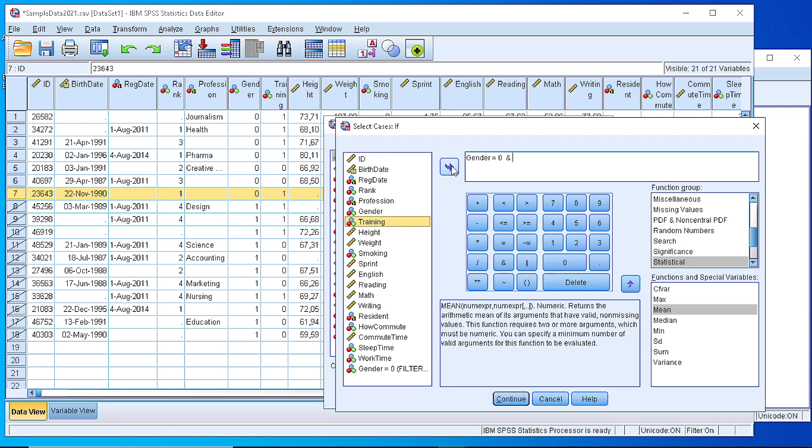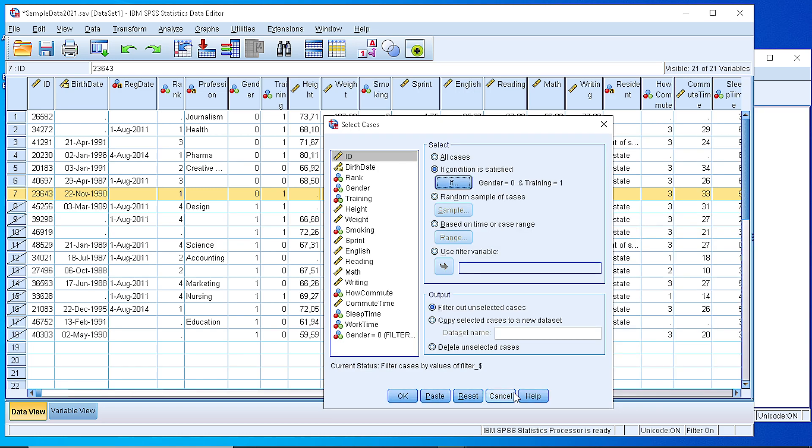We said that we want the training equal to 1. We move the training variable as well and we set it equal to 1. As you can see, we have a composite expression, a logical expression that combines two variables. We can add as many variables as we want. Press Continue button. OK.